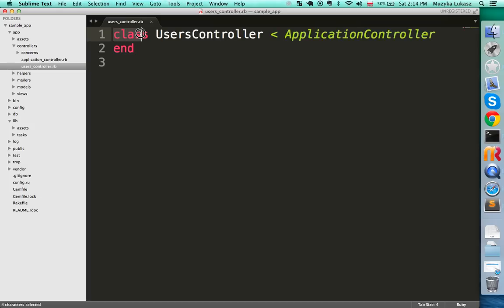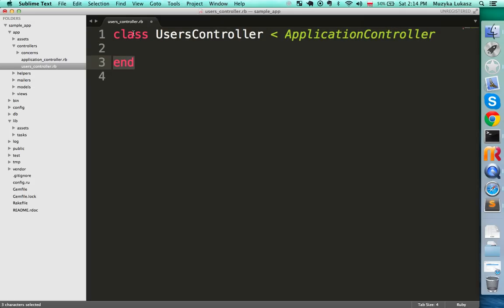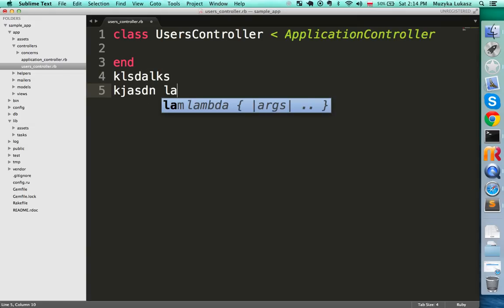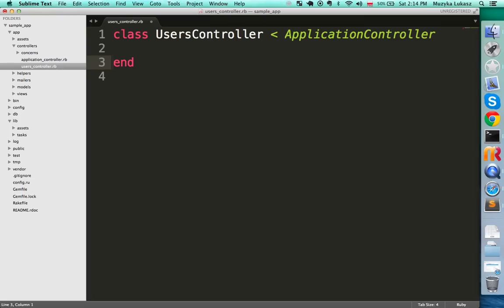It's also a class called UsersController and it inherits from ApplicationController. Don't worry about what inheritance means if you're a beginner — just know that all the actions and methods we write go between the class declaration on the first line and the 'end' at the very bottom. Make sure you don't start typing outside of that block or you'll get a bunch of errors.